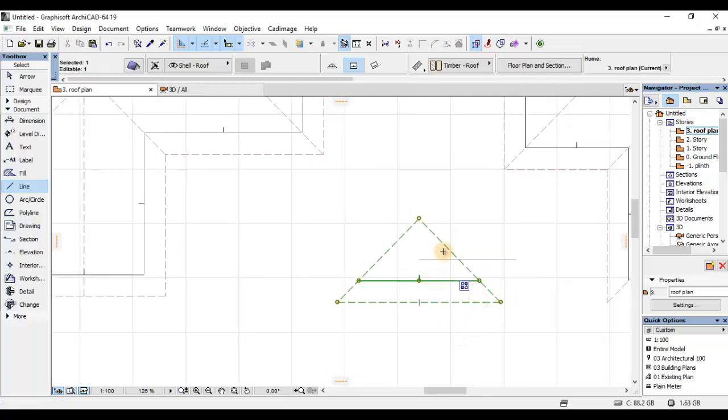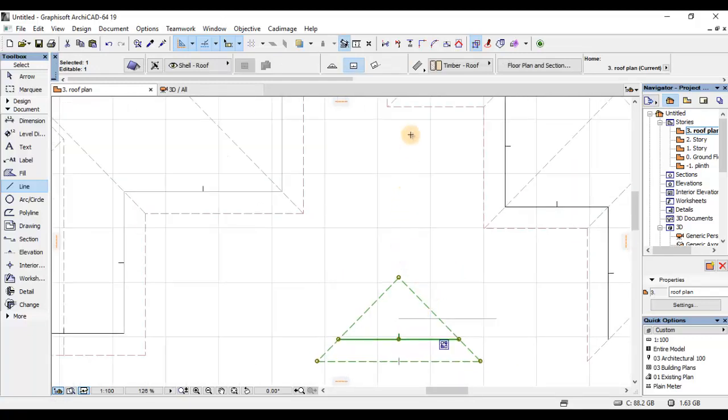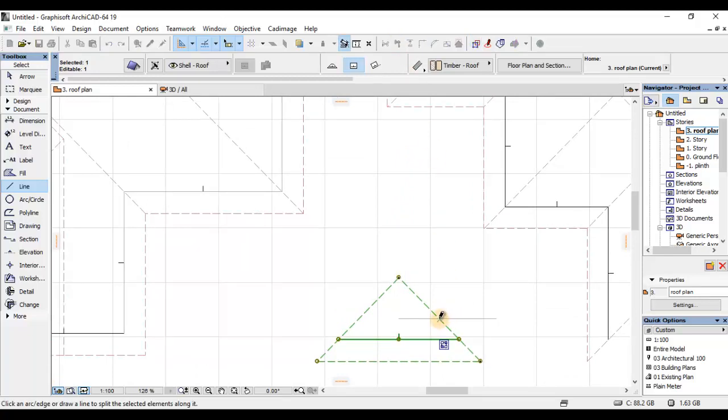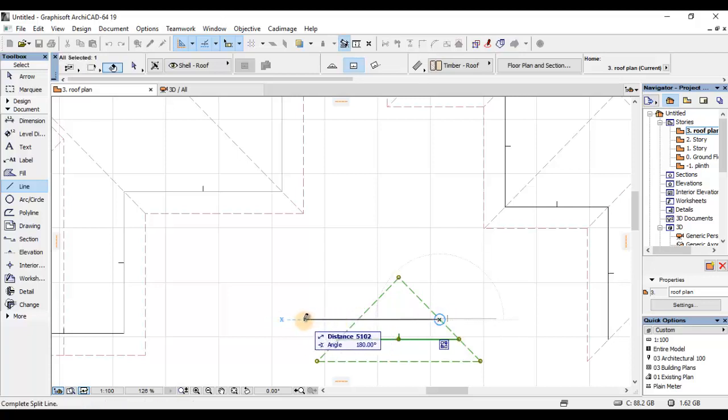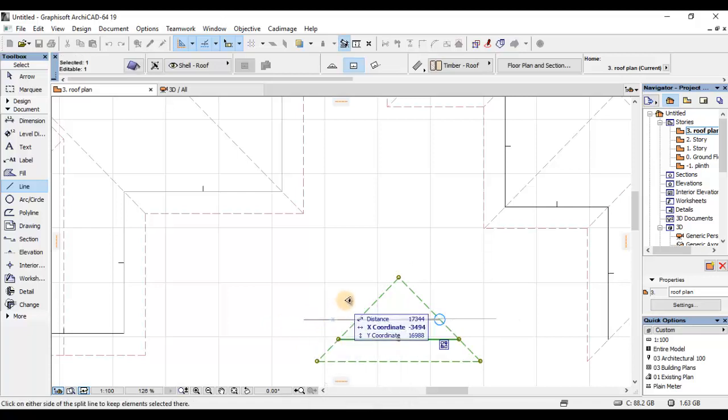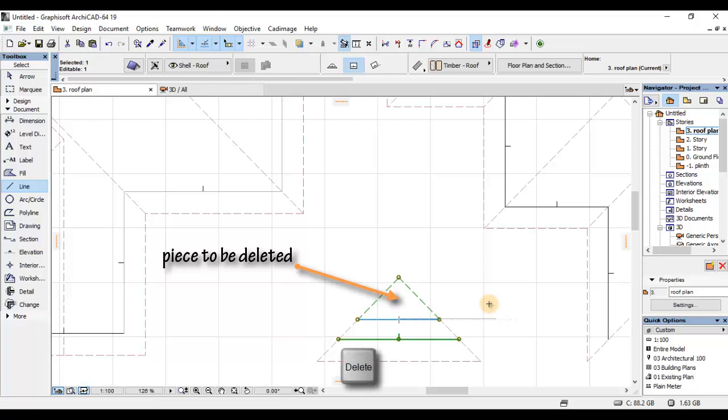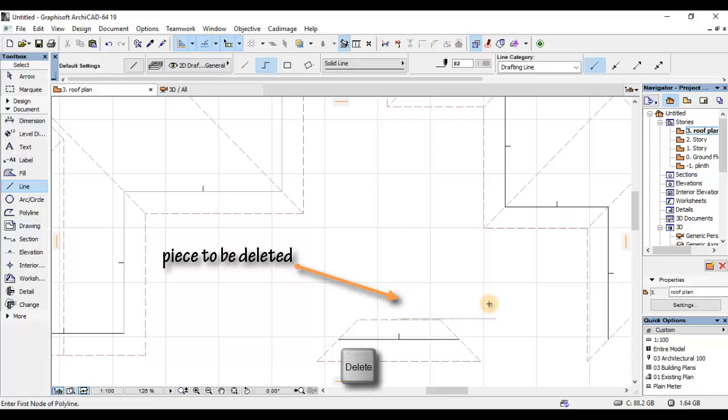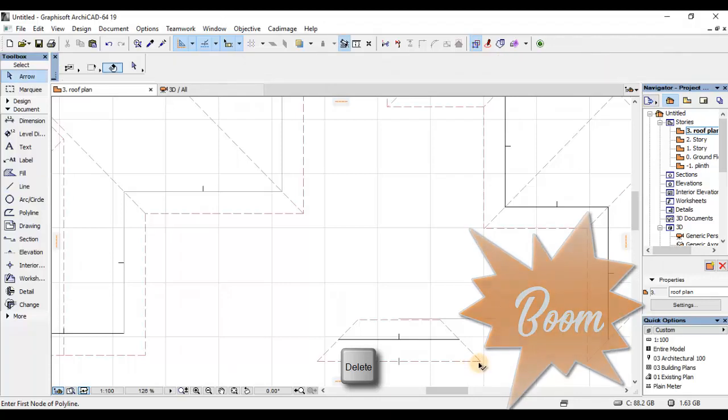Nitakwenda kwenye hii roof plane kama unavyiona kwenye screen yako. Nitakwenda kuactivate split. Na nikisha-click kwenye split, nitakwenda kwenye intersection ya line na hiyo roof plane. Then nitakwenda kwenye roof plane. Then nitakwenda kwenye keyboard yangu. Boom, done.